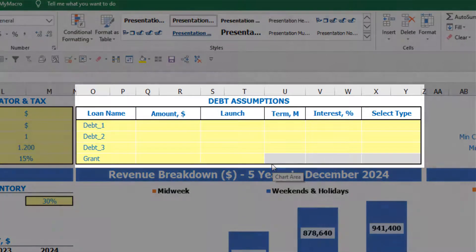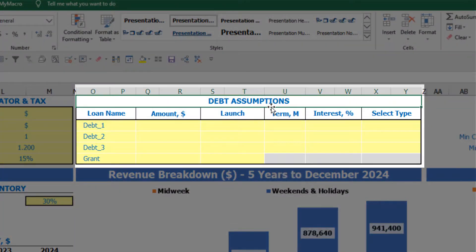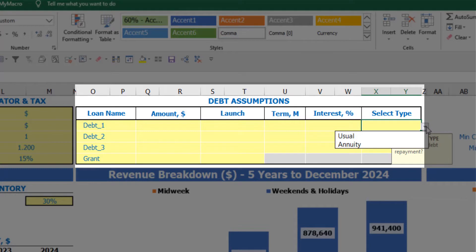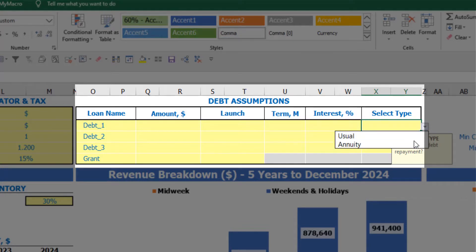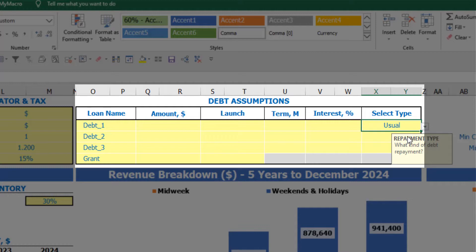On the top of the dashboard you have debt assumptions. For each debt you can select the debt type: annuity or usual. Annuity means each monthly payment (debt repayment plus interest) is equal each month. The 'usual' type means debt repayments are in equal parts and interest is calculated on the closing debt balance.